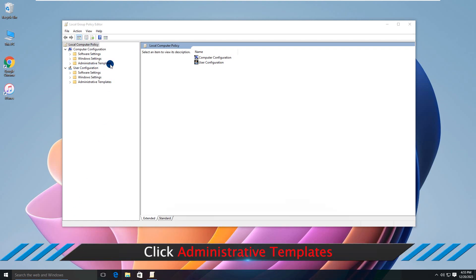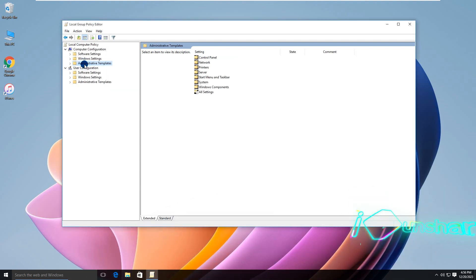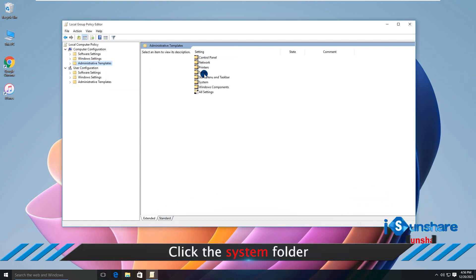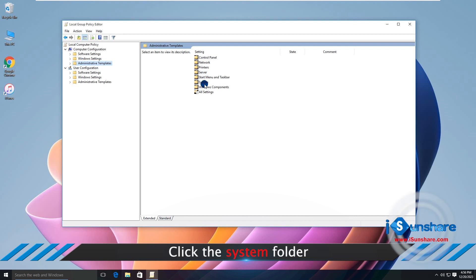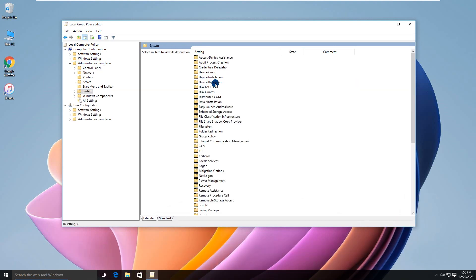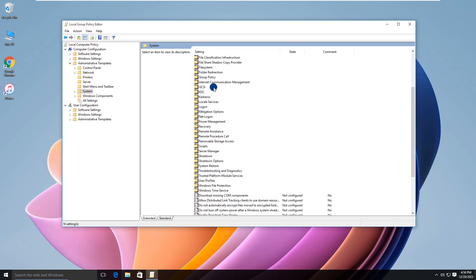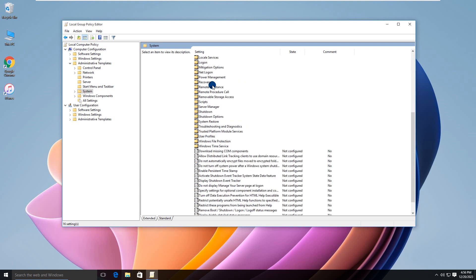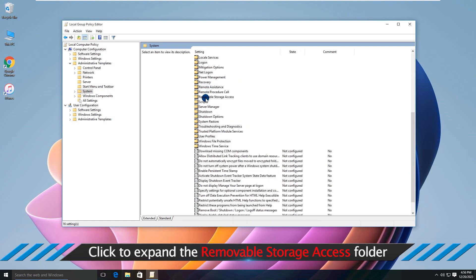Select Administrative Templates. Click the System folder. Click to expand the Removable Storage Access folder.